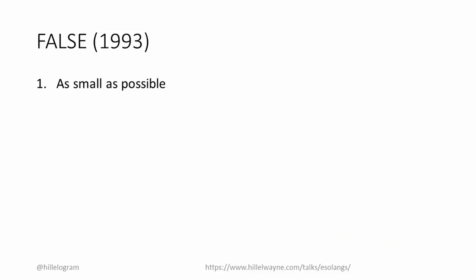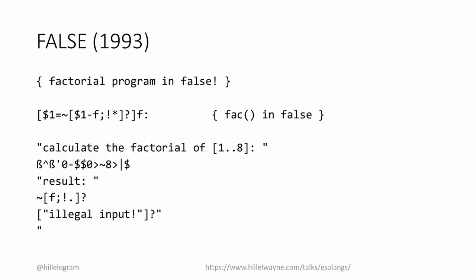Wouter had two design goals. First of all, he wanted to make the smallest compiler he could. In the end, the compiler for False would be only one kilobyte. Second, he wanted to make the language as confusing as possible. So he made it look like this.